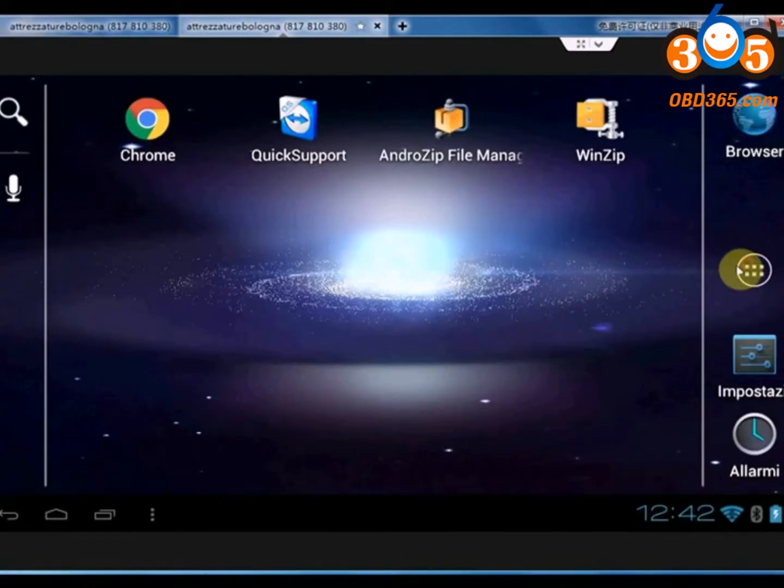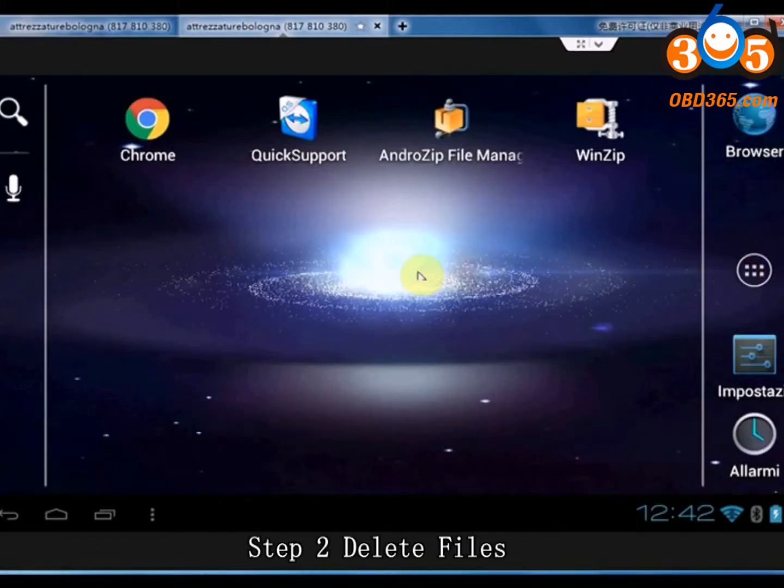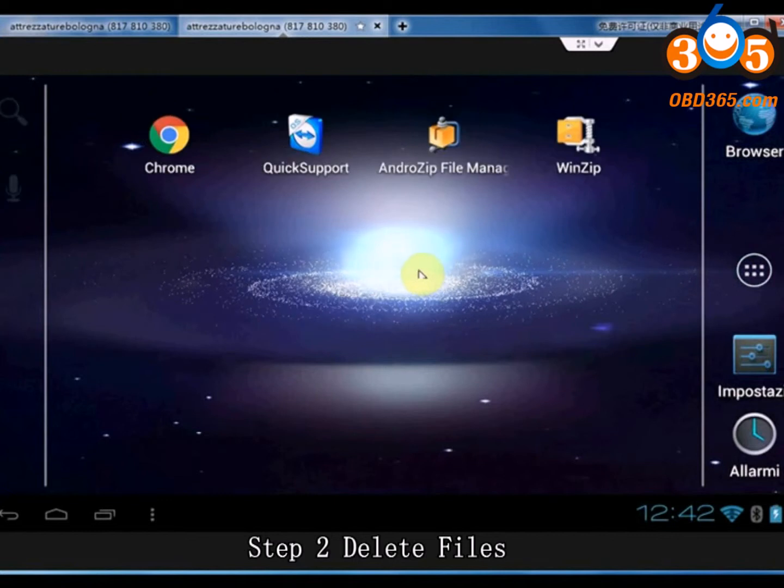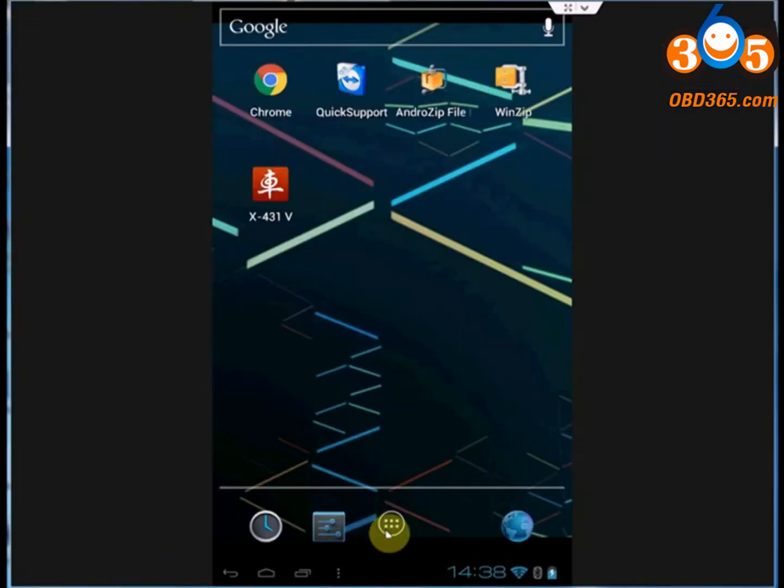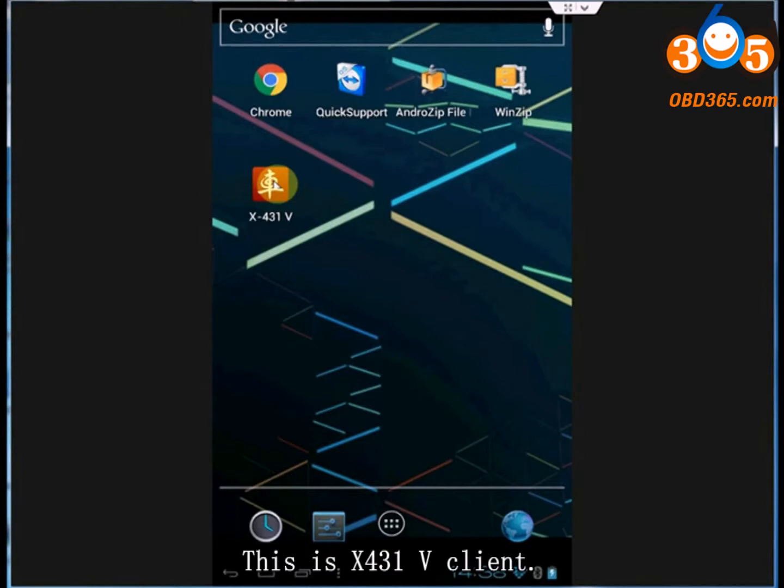Step 2: Delete Files. This is X431 5 Client.